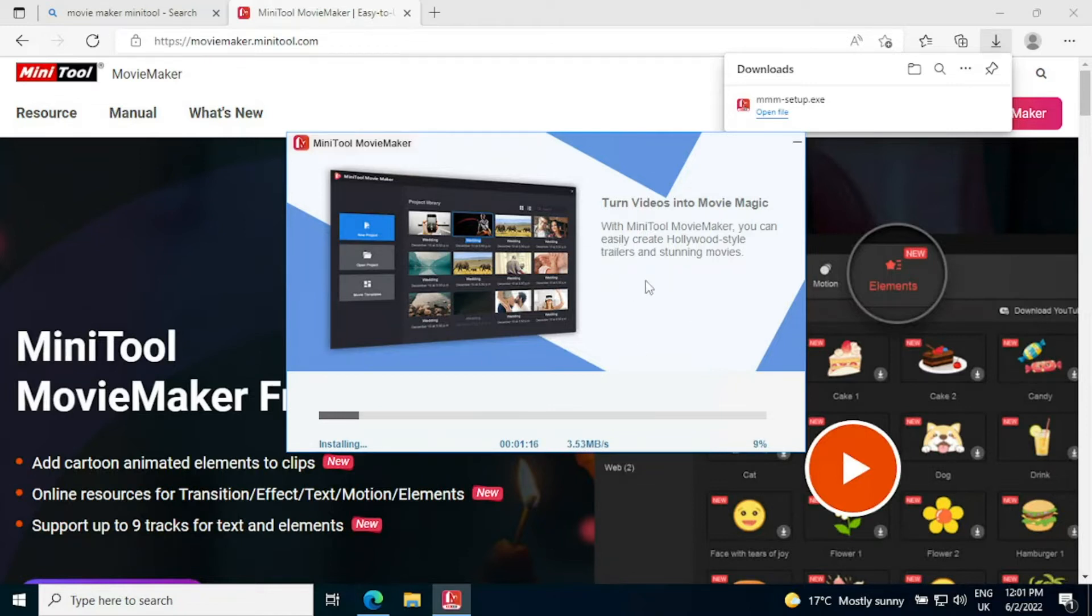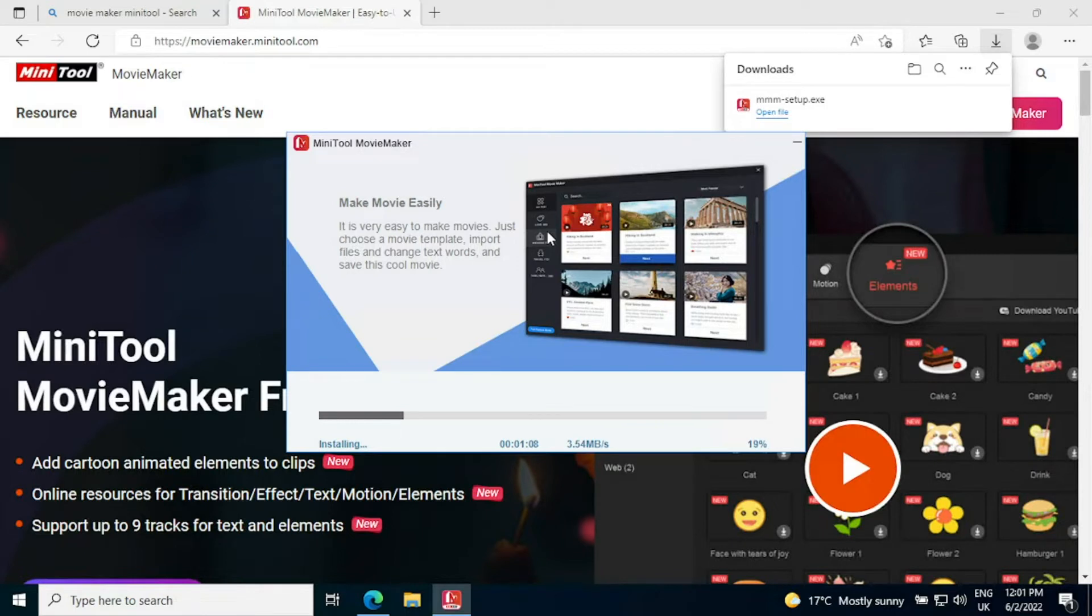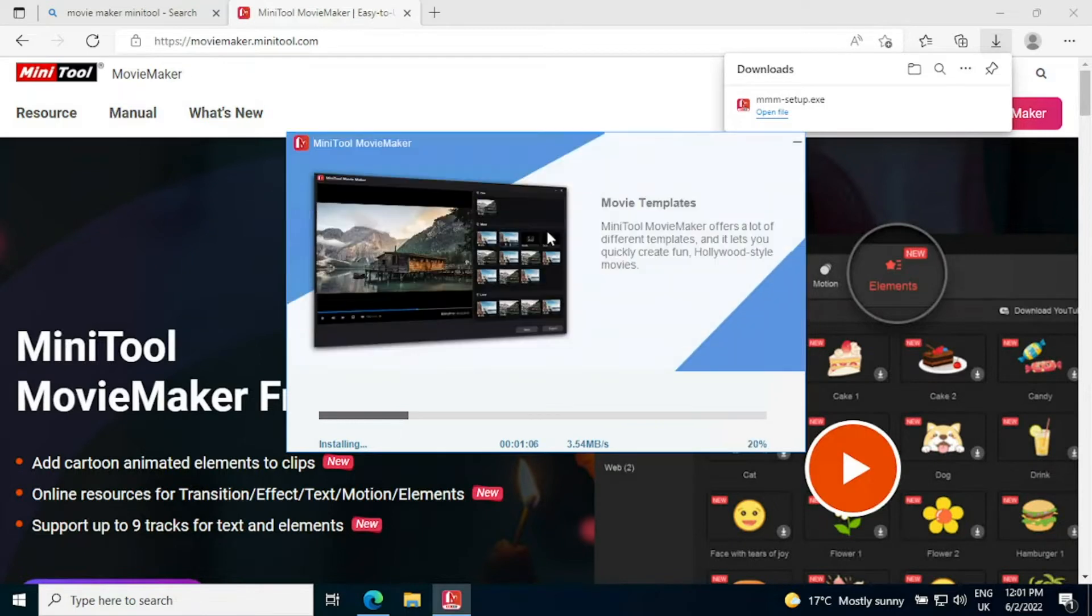As you can see here you can turn your movies into movie magic. There are lots of different tools you can use in here, transitions that you can add, effects that you can add, overlays.